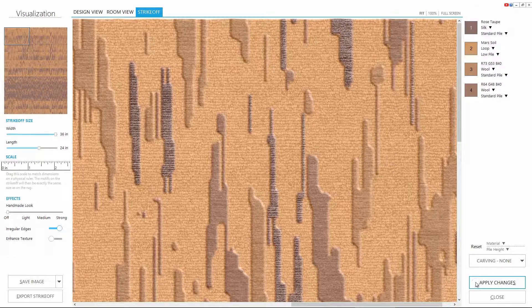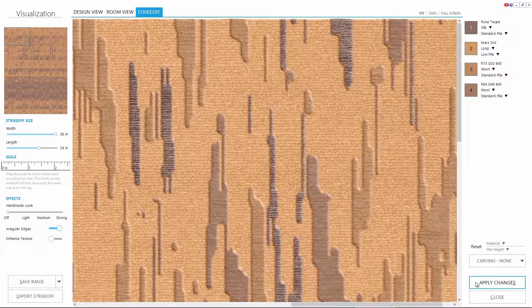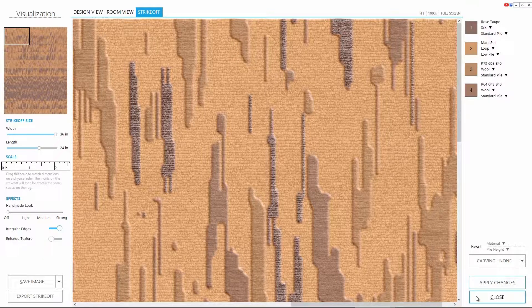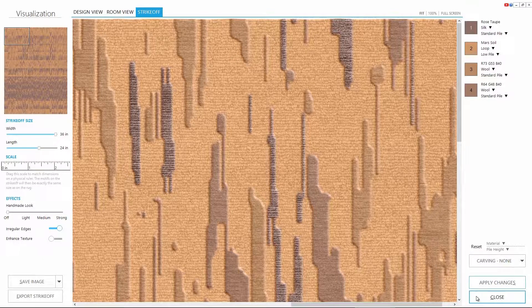Let's apply the changes to save all the textures and pile height changes we made earlier. And close this.